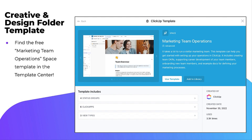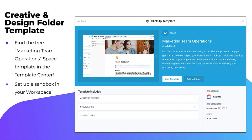The Marketing Team Operations template contains several folders and lists with pre-configured sets of statuses, custom fields, and views. Also included are some examples of ClickUp docs used for developing documentation, such as creative briefs, a team wiki with SOPs, and meeting notes. We encourage you to apply this template and follow along in your own workspace. Feel free to stop the video at any time if you want to try something out for yourself.